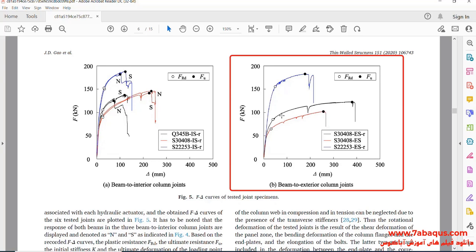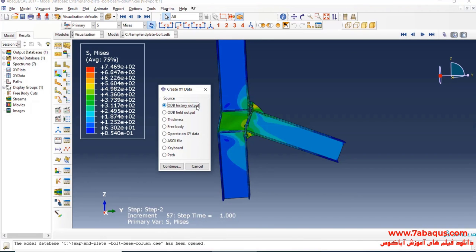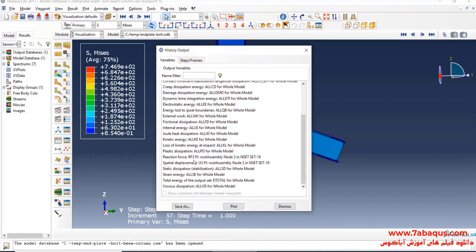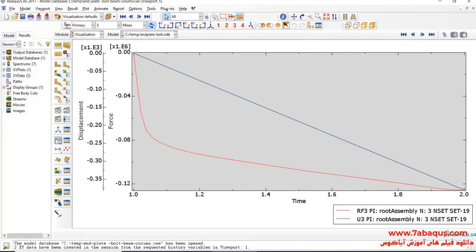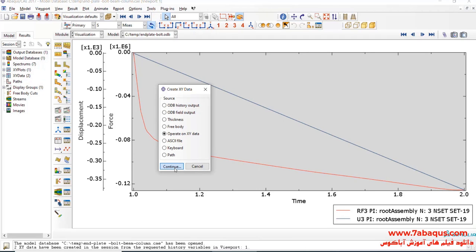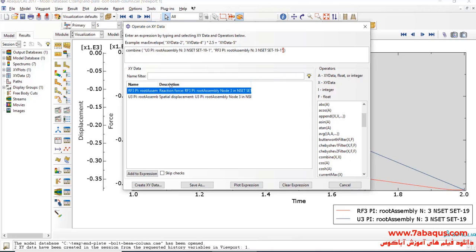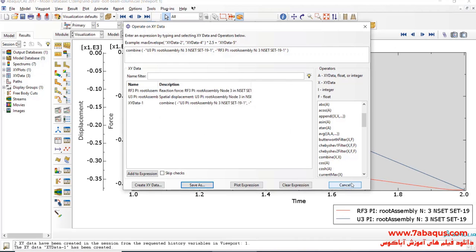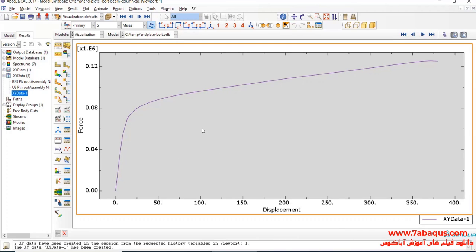The diagram of displacement force will now be extracted. We intend to obtain the diagram drawn in black color in the Abaqus software. I will click on Create XY Data, select ODP History Output and continue. I will select RF3 and U3 and click Save As. Then I will click Create XY Data, then Operate on XY Data and continue. I will select Combine, first selecting U3 and then RF3, add a negative sign in both fields, and click Save As. Here you can observe the diagram of force displacement.